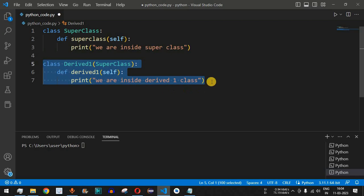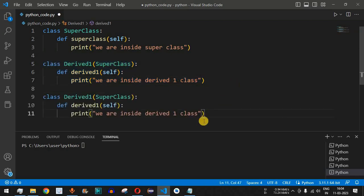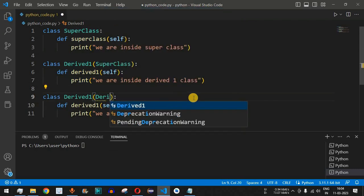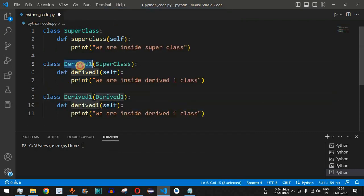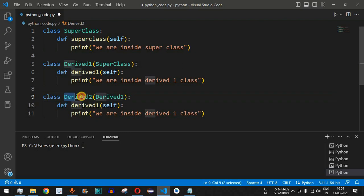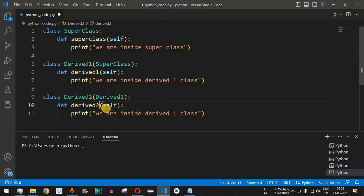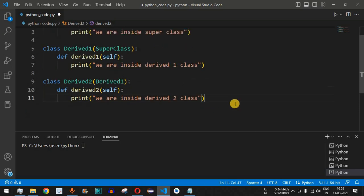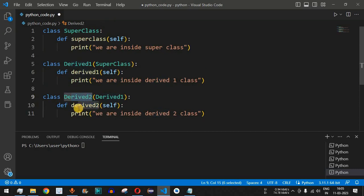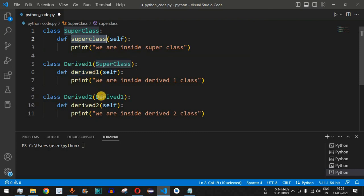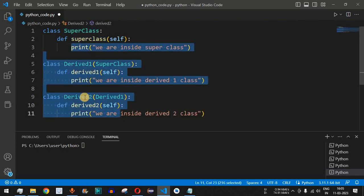Similarly, we define the 'derived_two' class. This time the parent class is 'derived_one', specified inside the parenthesis. It has its own method 'derived_two', which takes 'self' as a parameter, and prints 'we are inside derived two class'. So inside derived_two, we will have the derived_two function, the derived_one function, and the superclass function — all three inherited through the chain.